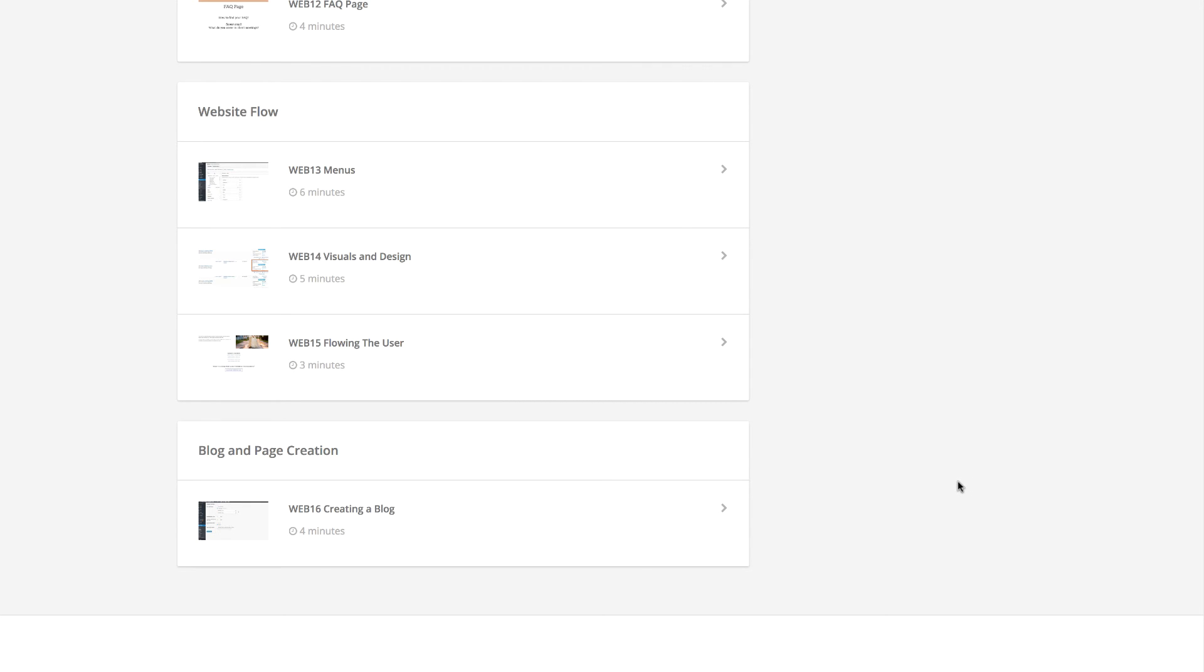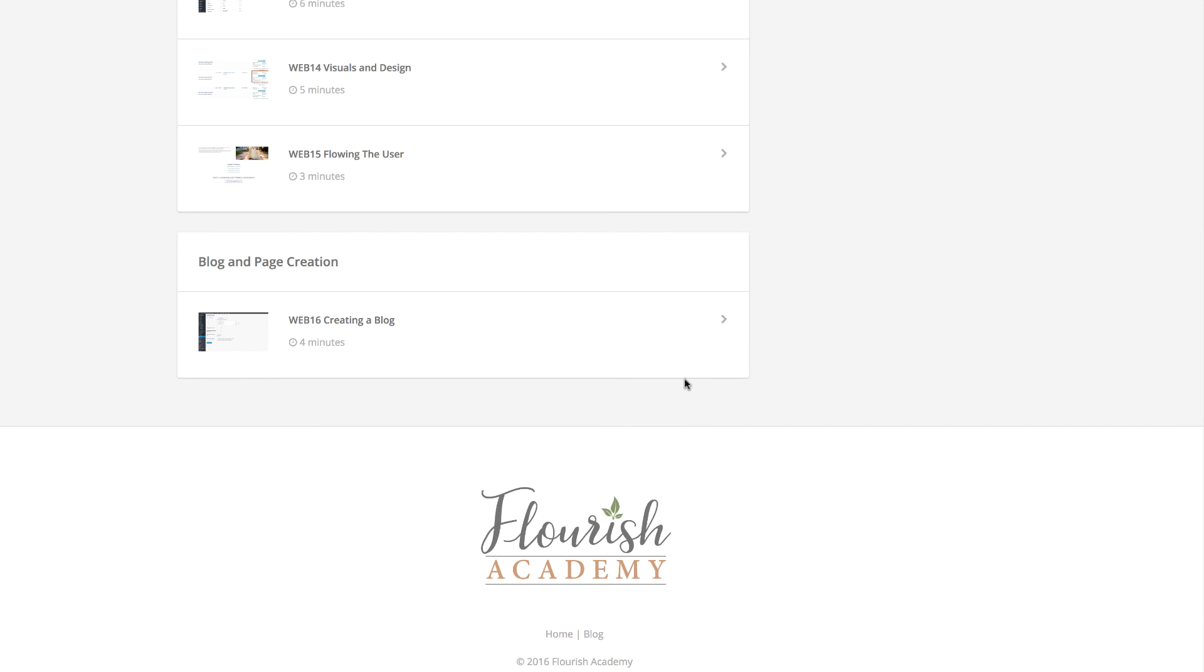This is really my favorite module because I really love talking about the best ways to make your website client-friendly so that ultimately they reach out to you. There really is a science behind it, and that is exactly what we'll talk about in this website flow module. And in the last module, blog and page creation, I will walk you through on my screen